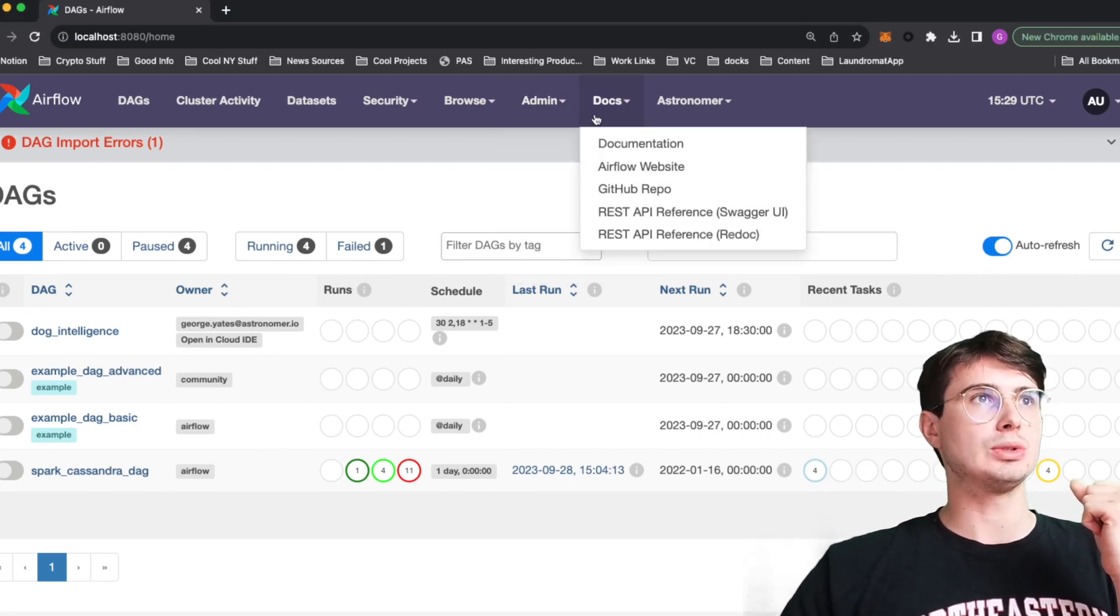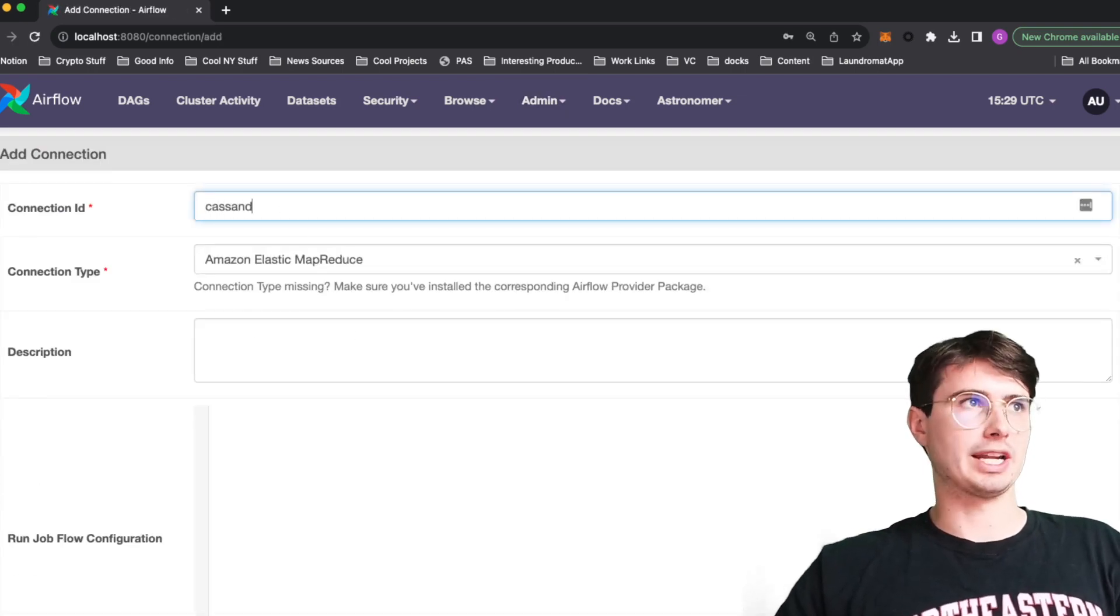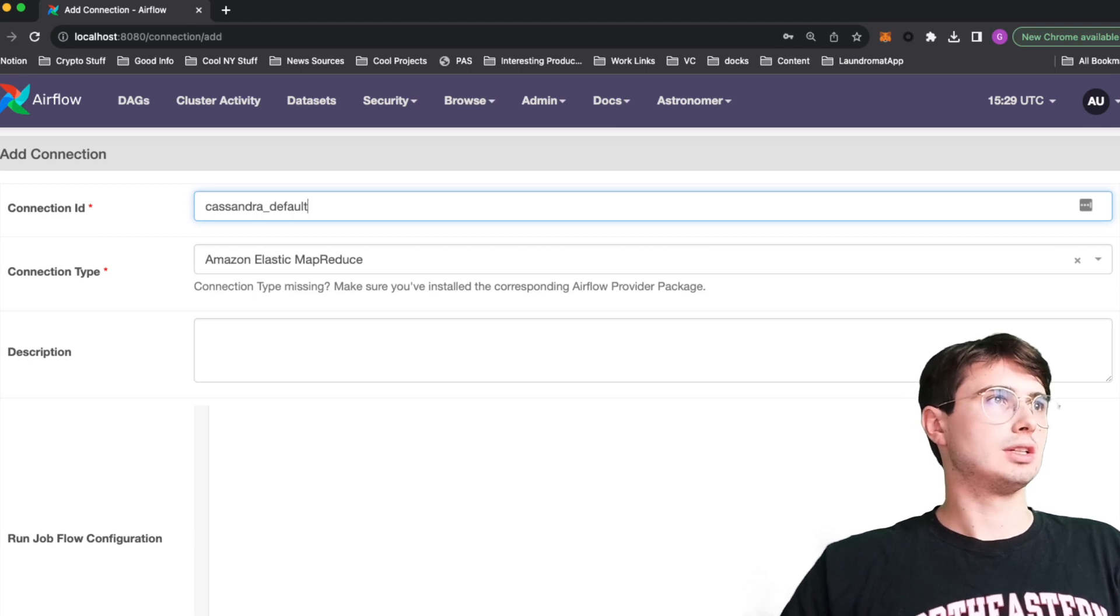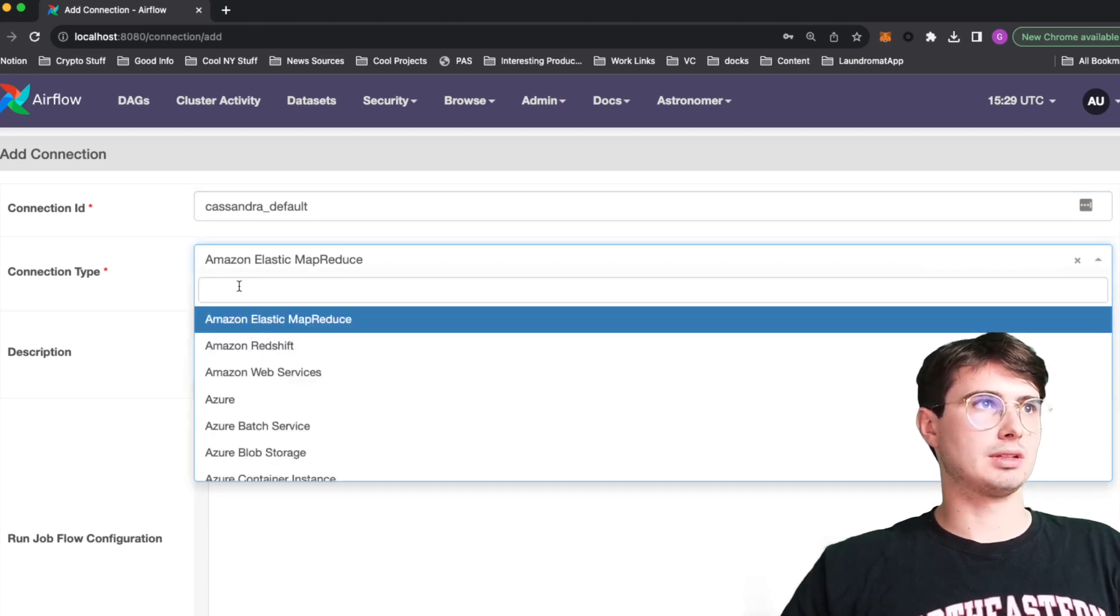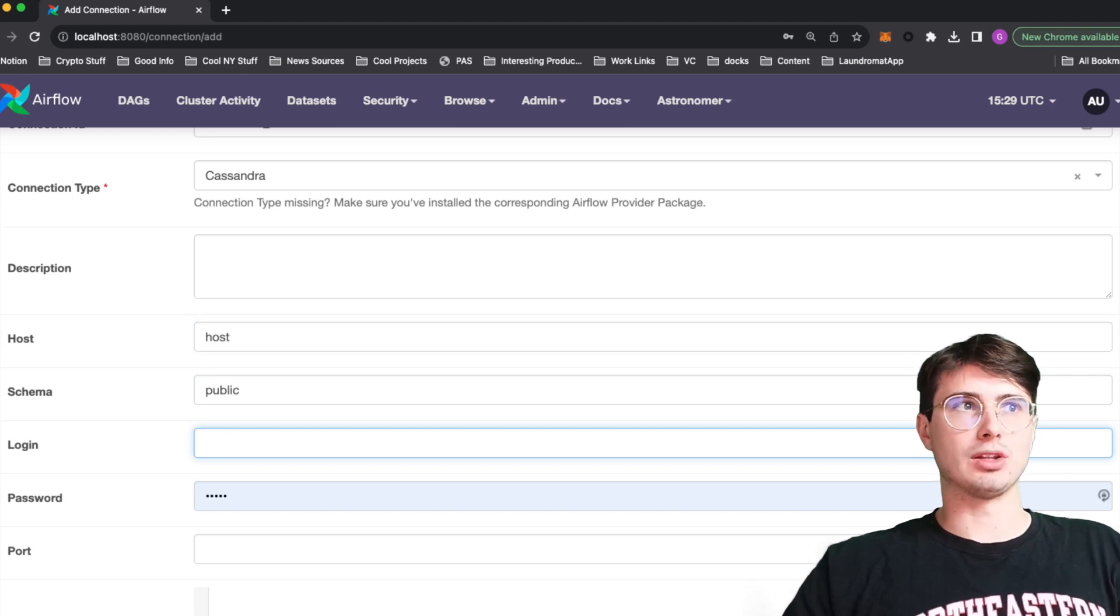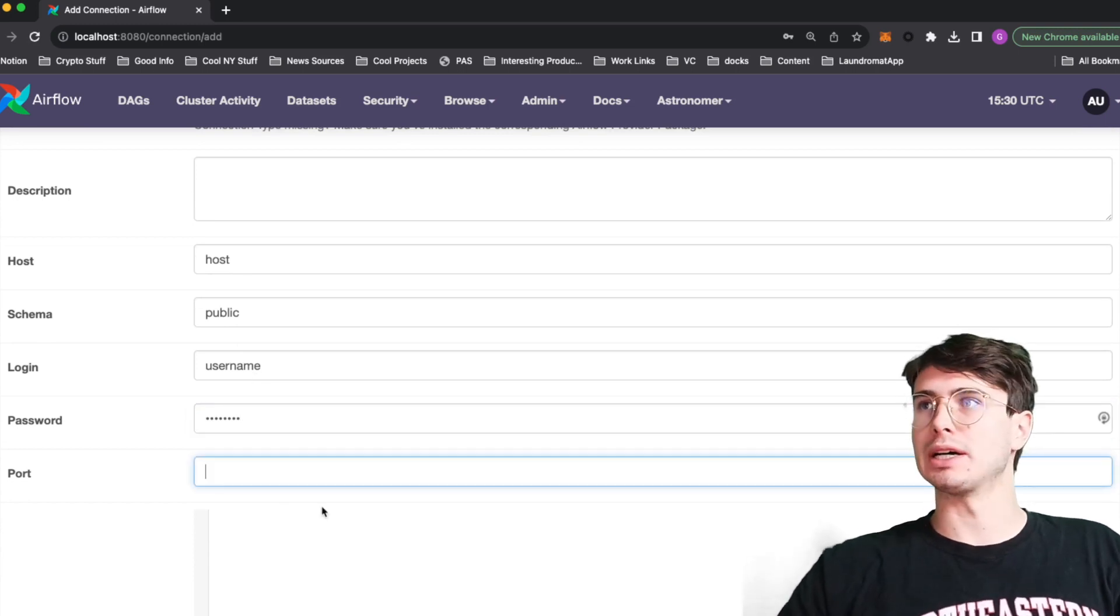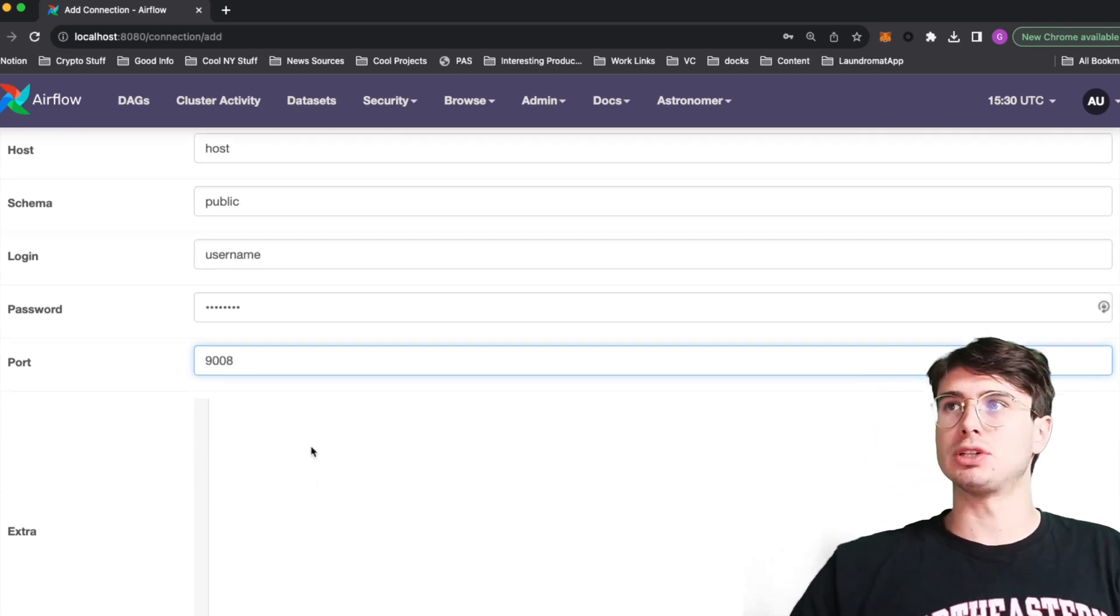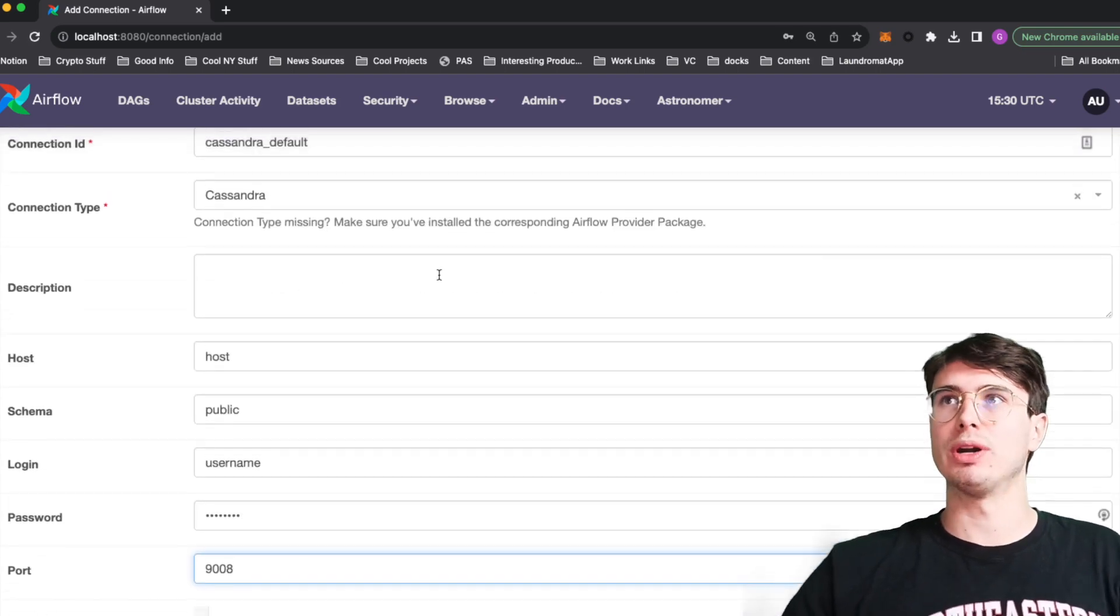So if I go over to our connections screen, let's create the connection to our Cassandra database first. I think that one's a little more exotic. So you're going to need, just call Cassandra default. So then choose the Cassandra connection type. And then the fields that you are absolutely going to need are your host, your schema, your login. So username, password. And then finally, whatever port you're running it on. So if you're running a local Cassandra instance, this will be especially useful. You might not need this if you're using cloud managed version of Cassandra, but then you might actually need to change some of the other ones. So I'm just running a local Cassandra instance. So I'm just going to use the port.